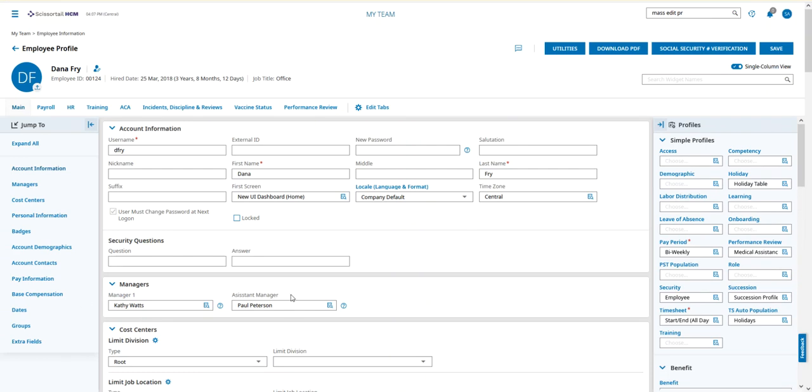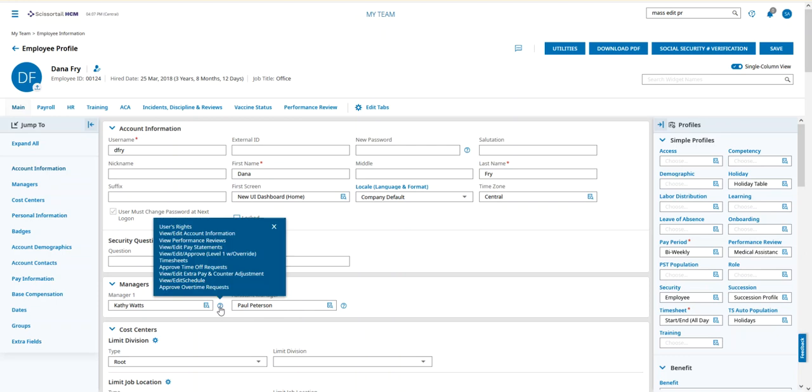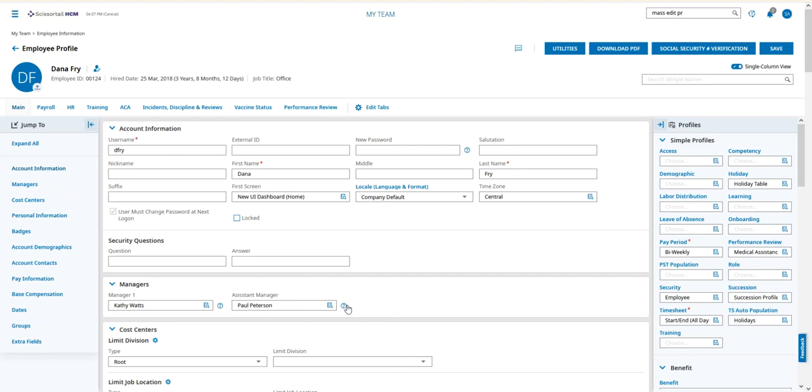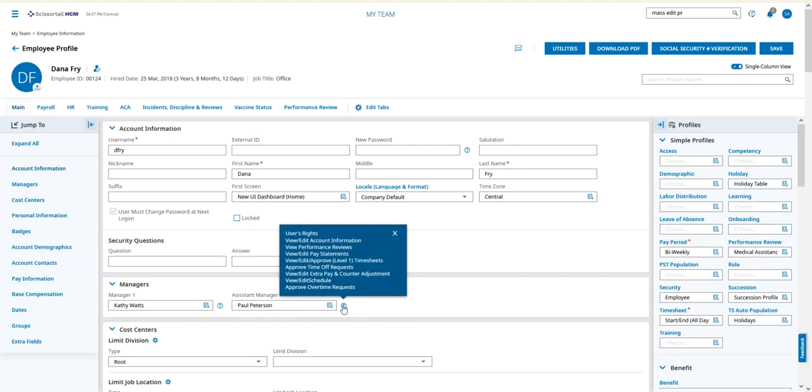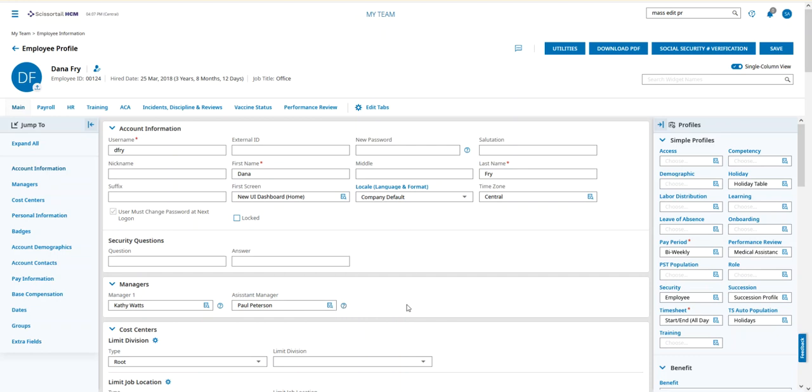When I go to her Assistant Manager, it says Paul Peterson. When I hover over the question mark, it tells me what their permissions are. Alright, that's all you needed. Good luck!